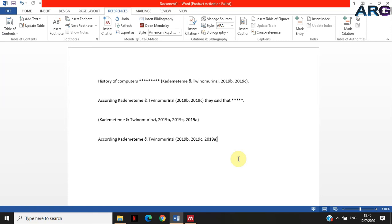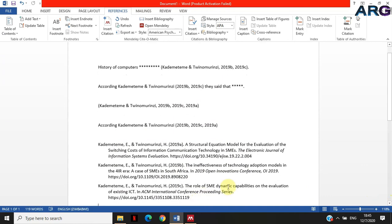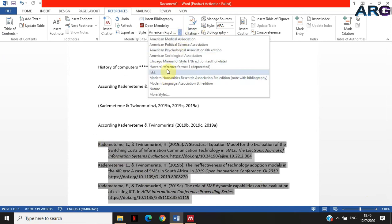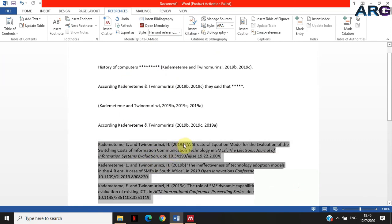Now when I insert the bibliography, I'll add a heading 'Bibliography.' It's going to import all three articles and insert them. The one labeled 'a' is about structural equation modeling; the one labeled 'b' is about the ineffective index of technology; and the one labeled 'c' is about the role of SME dynamic capabilities in the evaluation of existing ICT. If you change your citation style, it will also update citations and references and keep the 'a,' 'b,' 'c' in the same format.